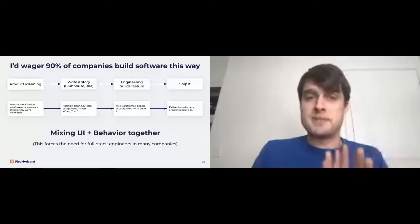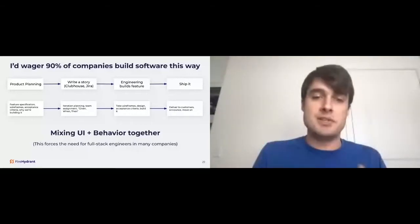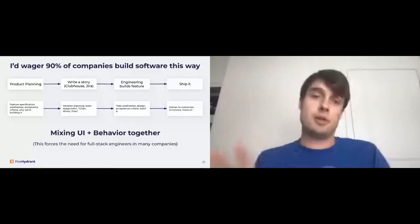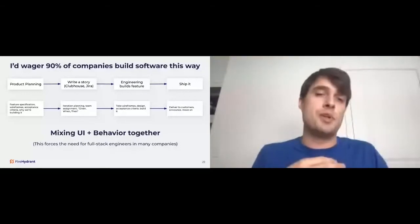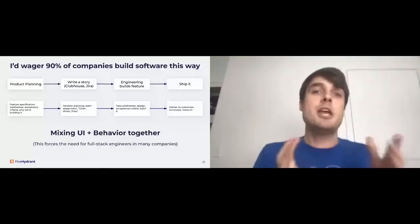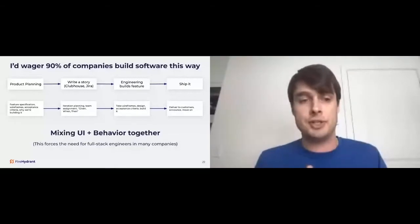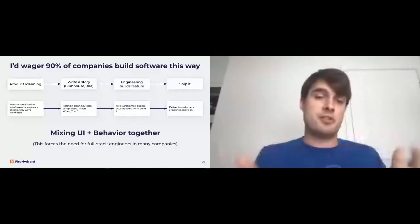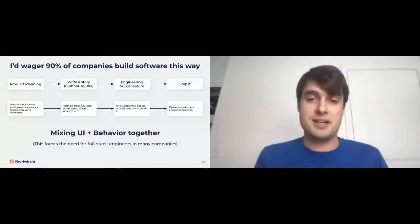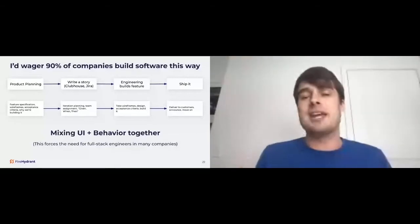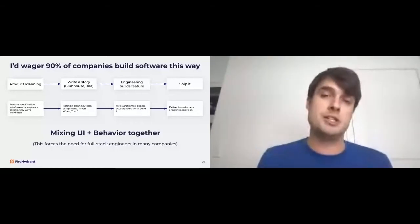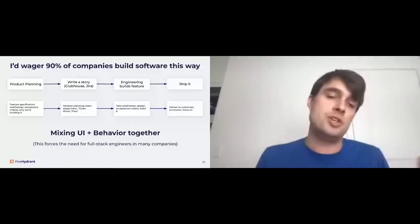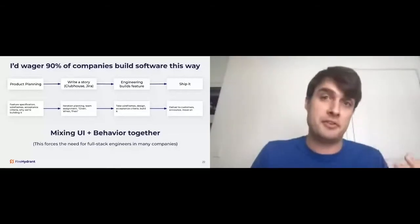The problem with this, though, is that this workflow tends to mix UI and behavior together. It doesn't really work when you are trying to be an API first mentality, you have to break this down, actually. And another thing, as I mentioned before, this workflow kind of forces the need for a full stack engineer in many companies. And again, I'm not advocating against full stack engineers, but for what we're trying to do by building a platform, you have to break down the way that you build software a little differently.